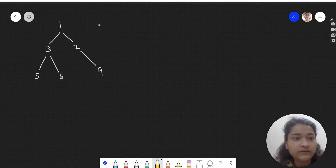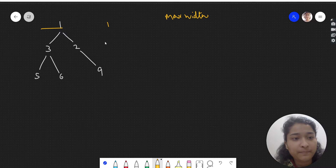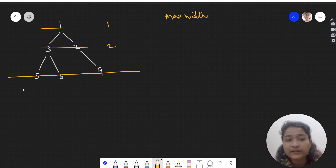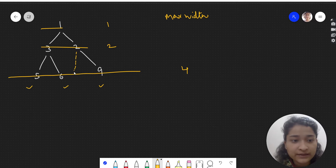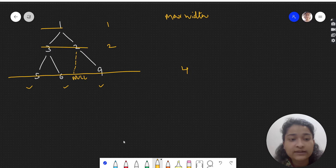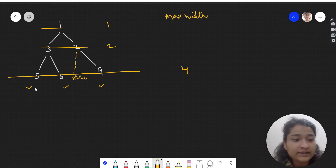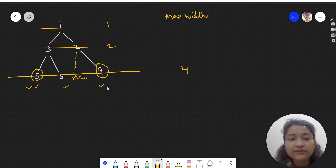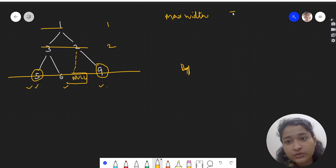So here we have to find the maximum width. The width at the root level is one. At the next level, width is two. At the bottom level, although there are three nodes — five, six, and nine — the width will be four. Why? Because two's left child, which is null, will also be taken into account. That's because the problem says it is the length between the end nodes where the null nodes between the end nodes are also counted. The end nodes are five and nine, and between them there is this null node, so it is counted. The width is four, so the output is four.